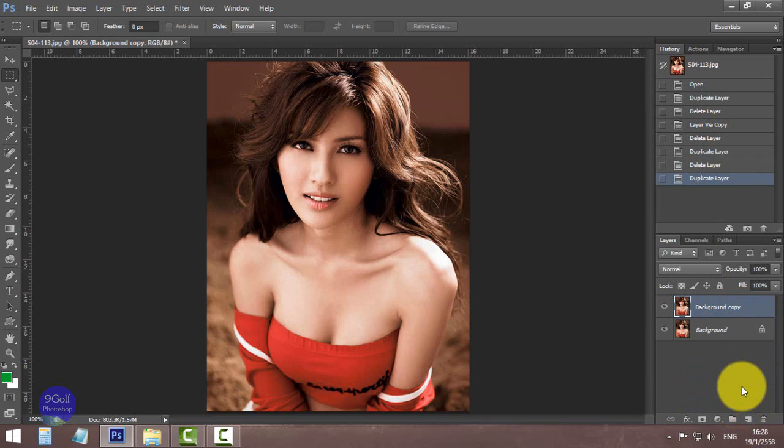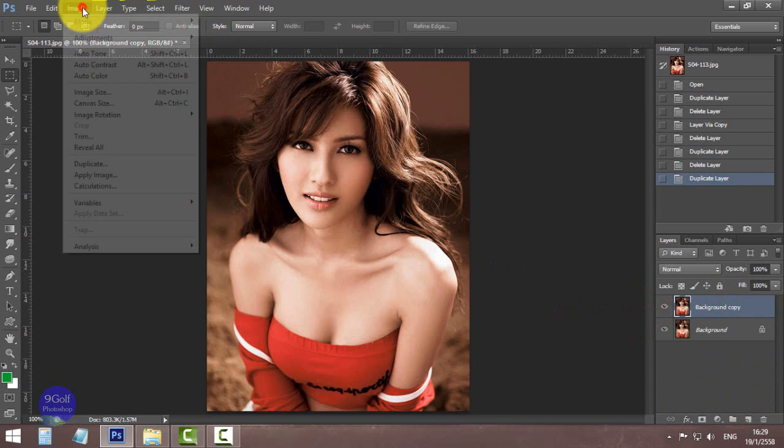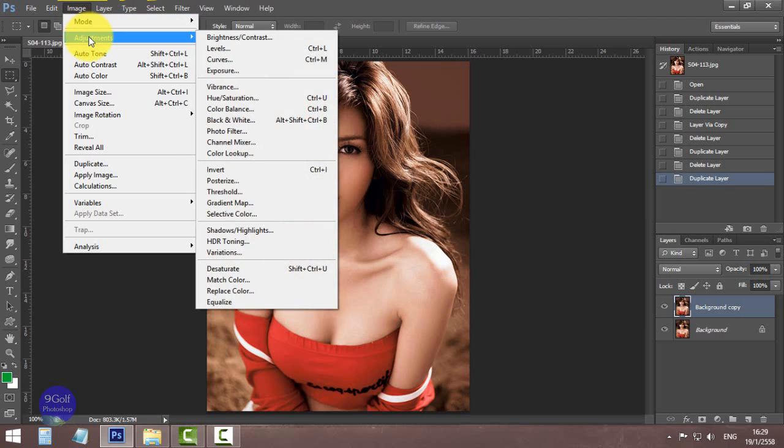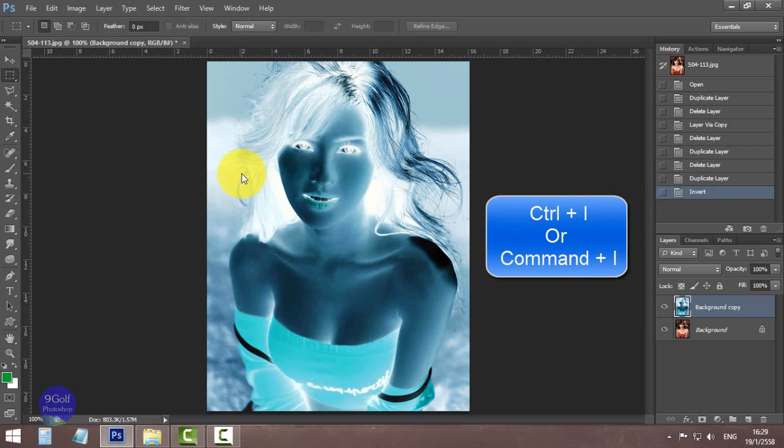So now I have the duplicate layer. Click Image, Adjustments, Invert, or use the shortcut Ctrl+I on PC or Command+I on Mac.